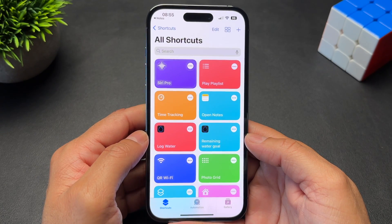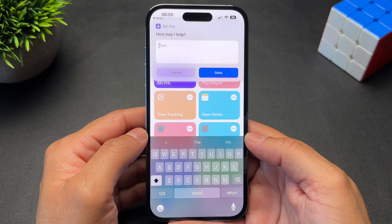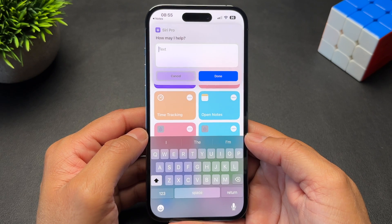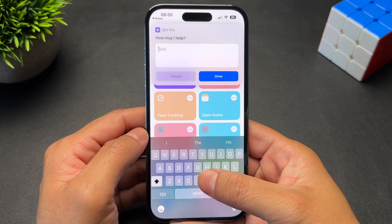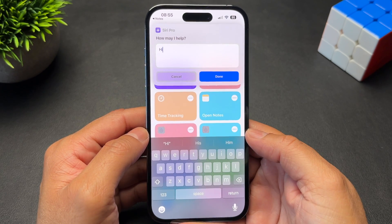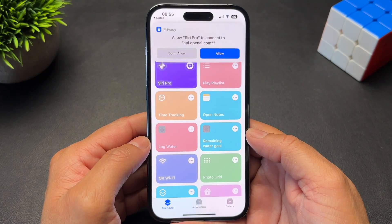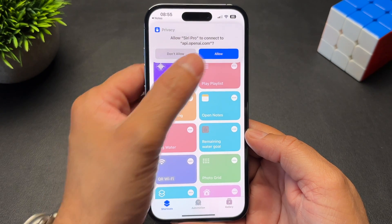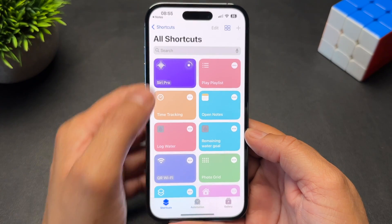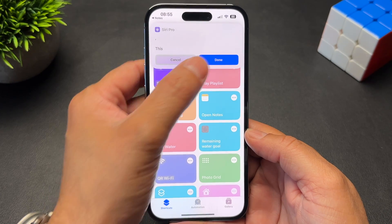Now we need to allow the shortcut to be able to run. Tap on it and put anything you want in the box — I'm just going to type Hi — then tap Done. Then tap Allow for it to connect, and finally tap Done once more.